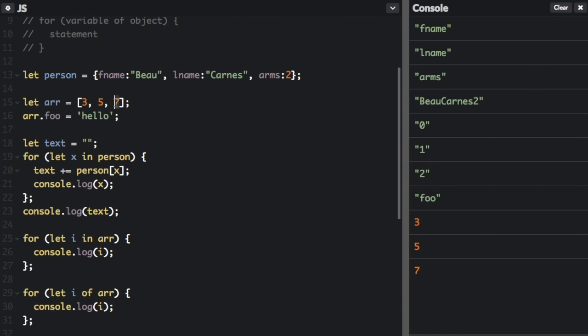And then we're also going to return any user-defined properties. And we've set foo. Foo right here is the user-defined property. Now that's what the in loop is going to do.